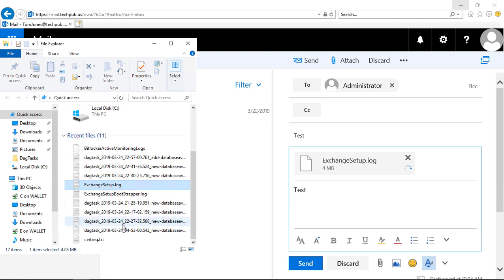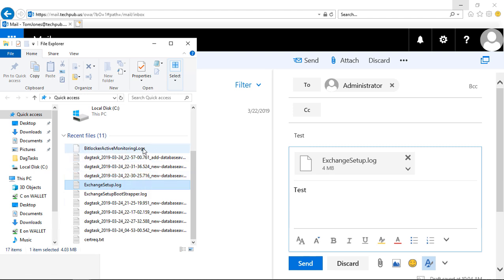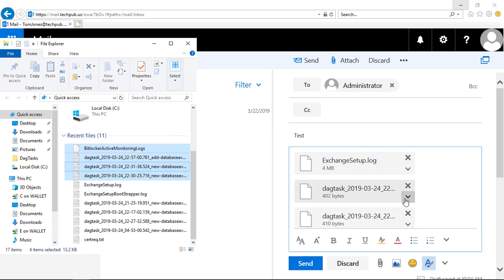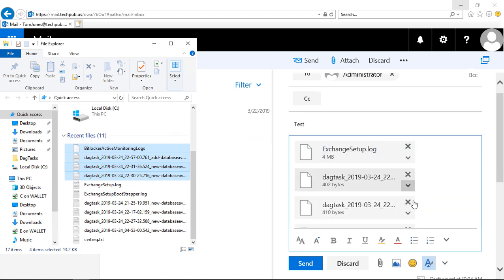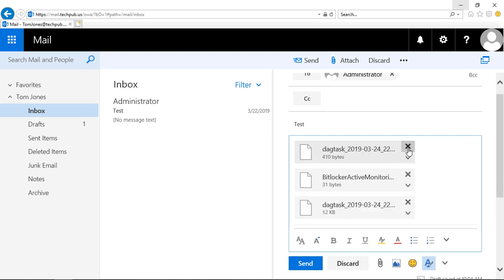Now the nice thing about this is you can drag a whole bunch of files. So if you wanted to drag multiple files here, you can just drag them in like that. And if you change your mind, you can click the X and make them disappear.